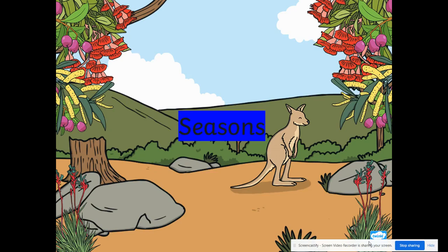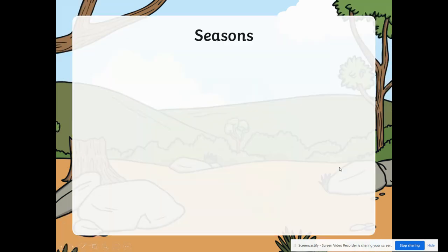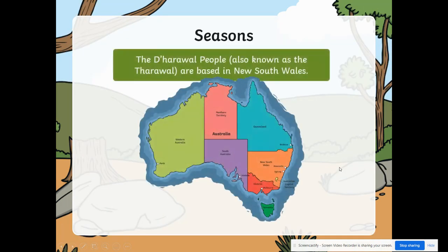Hello Stage One. We've been learning about the seasons in science, and today we're going to learn more about seasons in Australia, and especially about where we live. We are looking at the seasons for the Dharawal people.